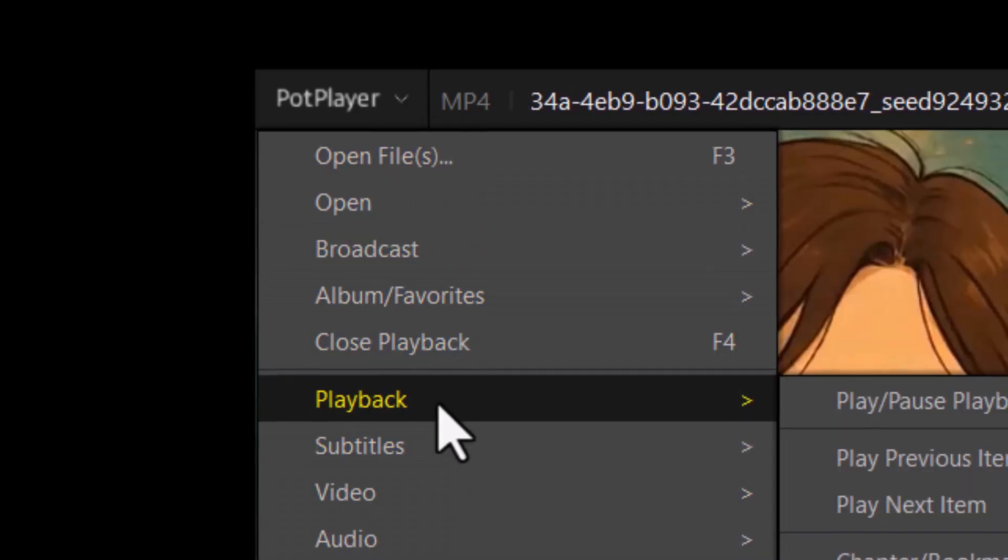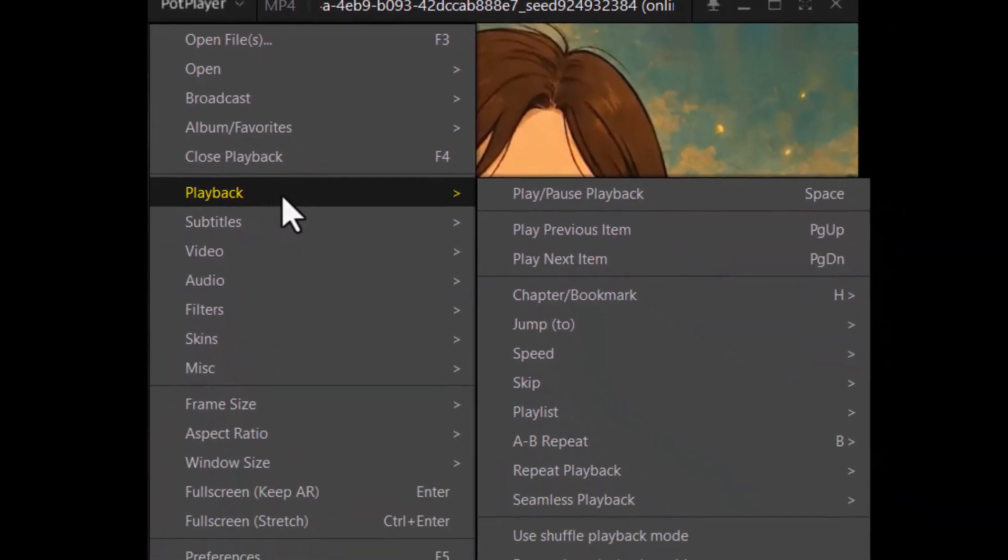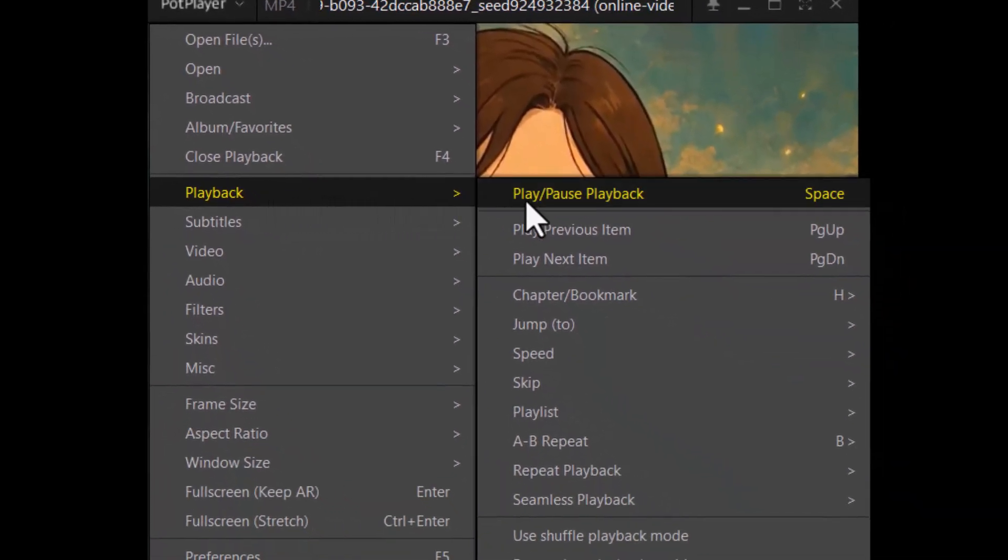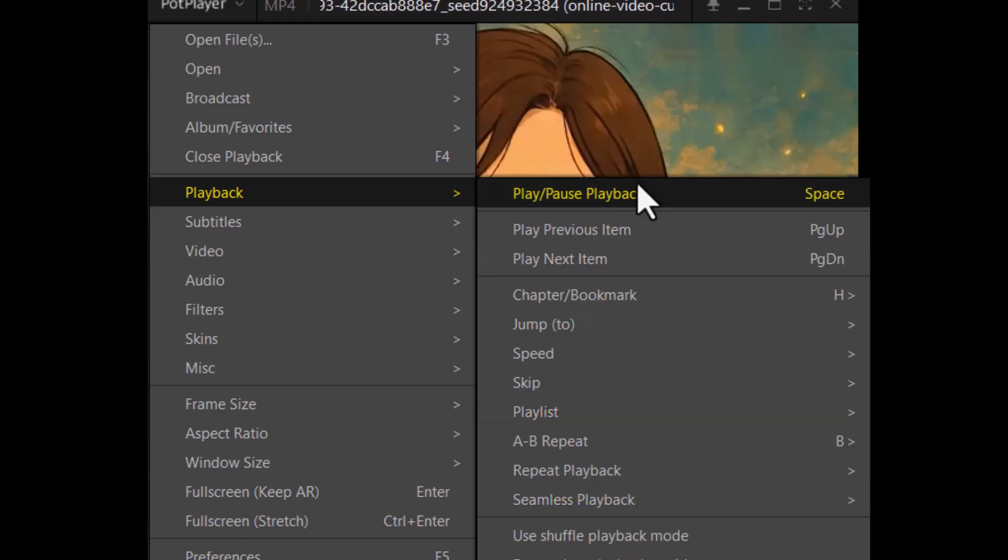Step three, hover your mouse over the option called Playback in the dropdown. It'll expand another menu where we can adjust how videos play by default.